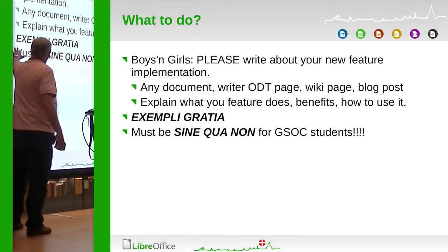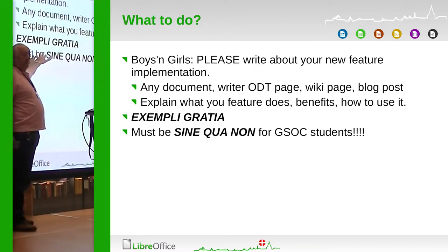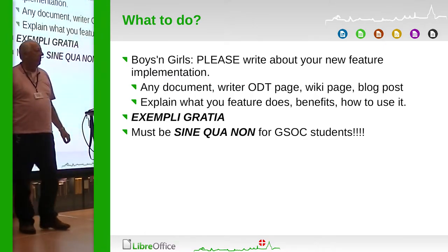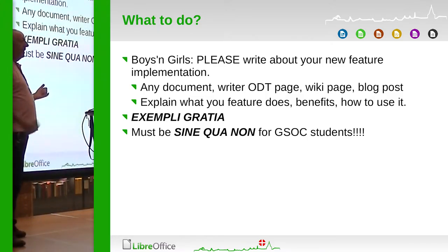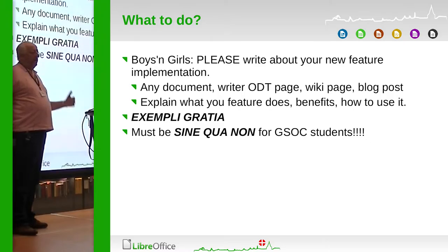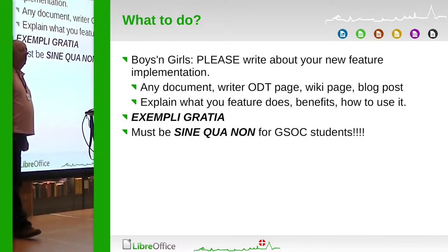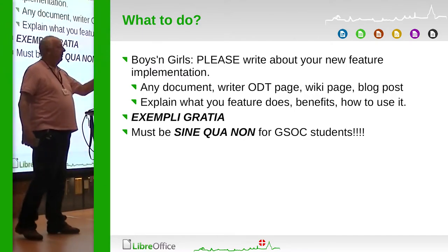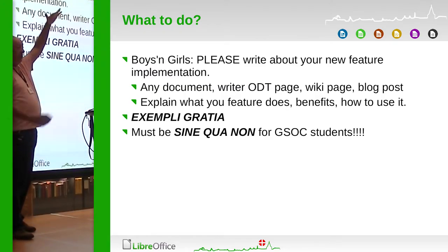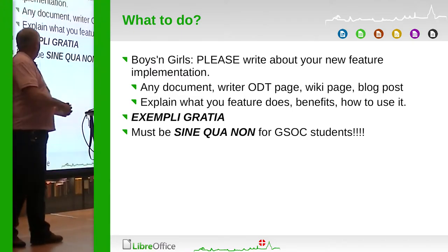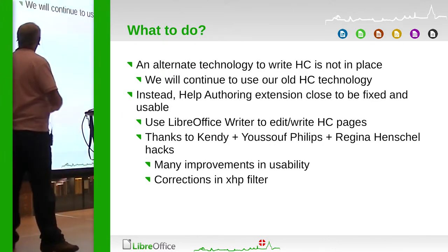For example, developers must write examples and tell us how a feature works. I expressly use the Latin phrase 'sine qua non' — it must be a condition. For the Basic IDE auto-completion implemented during Google Summer of Code, I wrote to the student and he never answered me. What I got was one line from Miklos's presentation in Brno, and I had to write a full page about that. Thank you Miklos — it was the only reference on the Basic IDE.